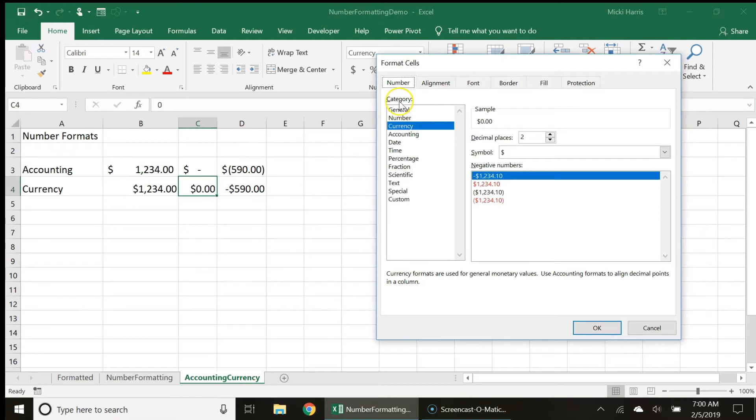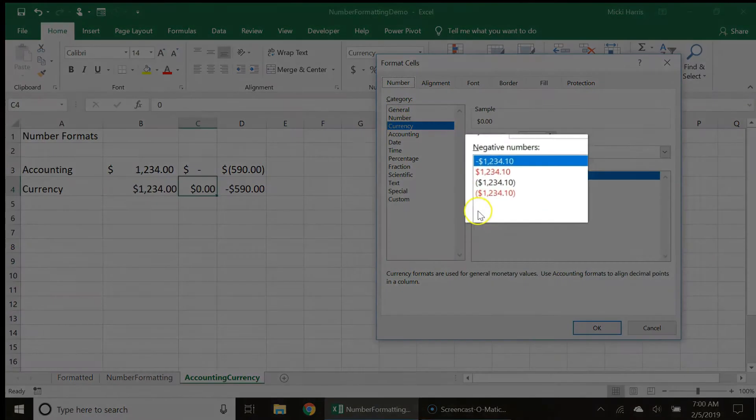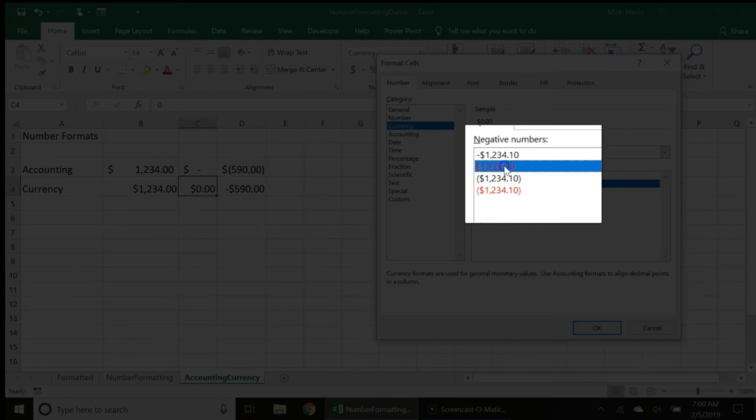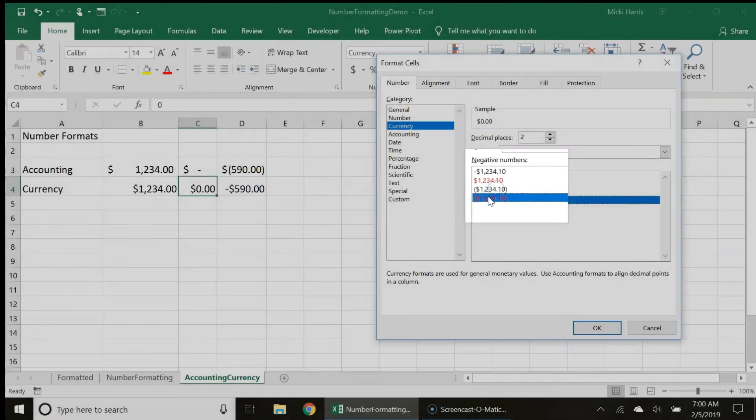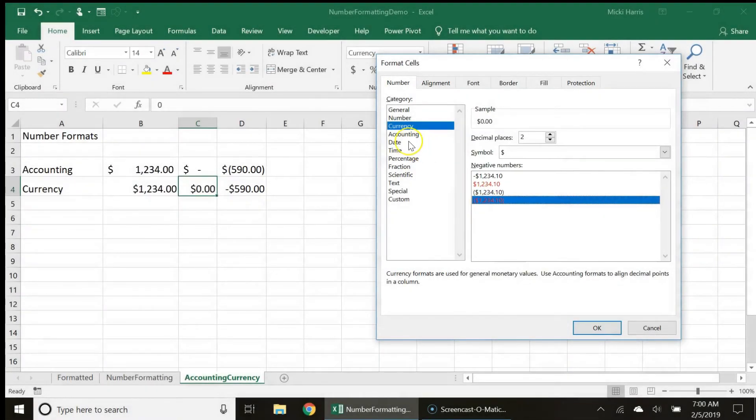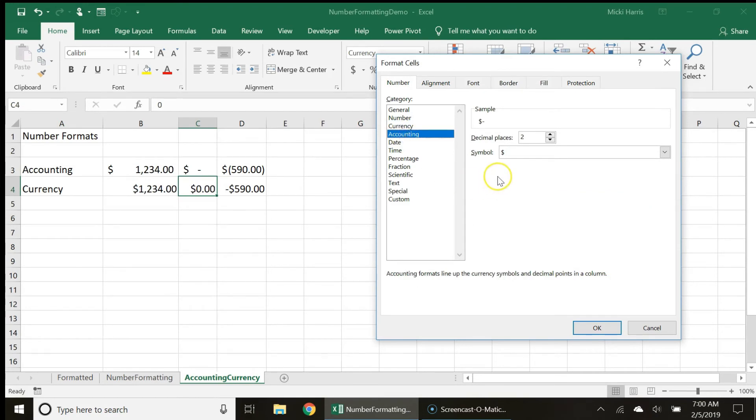Notice in my category currency, look at my options for how I want to display a negative number. Whereas if I choose the accounting category I do not have those same options.